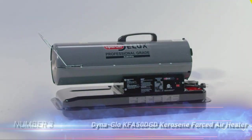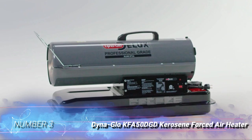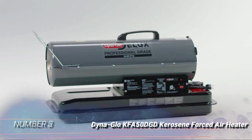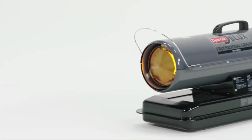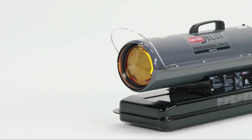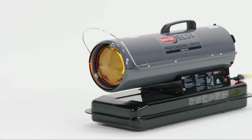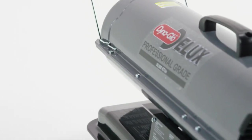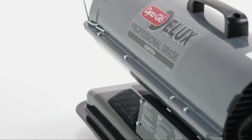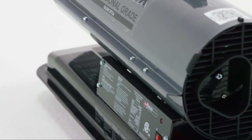Number 3, DynaGlo KFA 50 DGD Kerosene Forced Air Heater. Pumping out 50,000 BTUs of heat through its cannon-shaped design, this kerosene heater from DynaGlo is helpful when it comes to warming up spaces that a home's HVAC system doesn't service, like garages and large sheds that function as workshops.